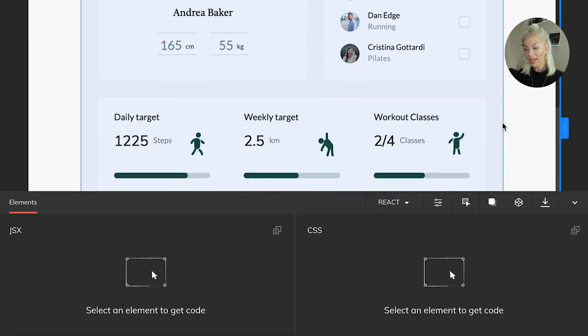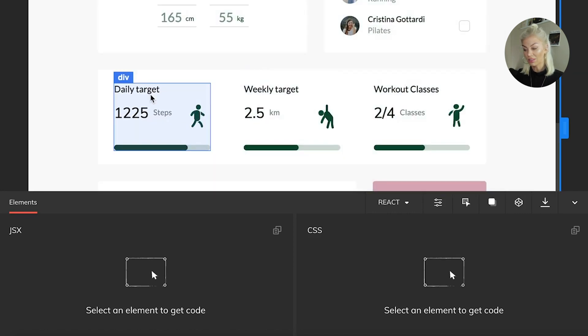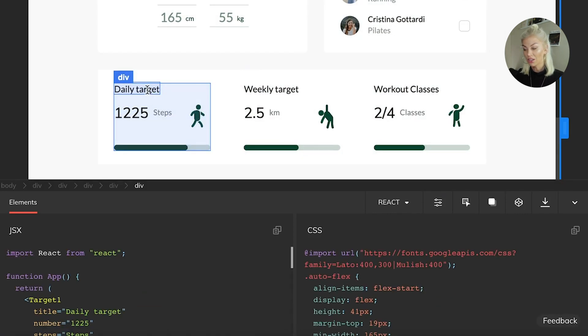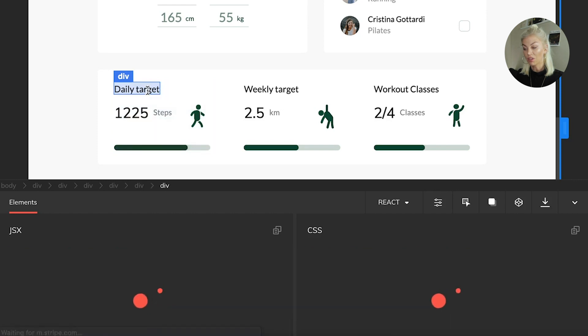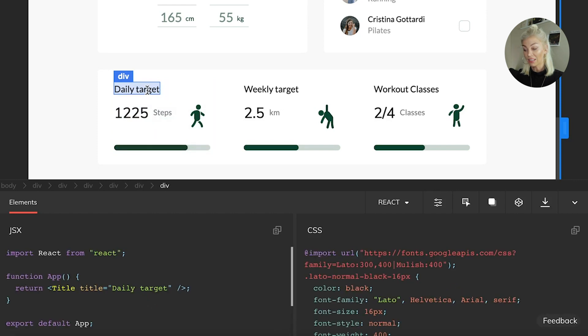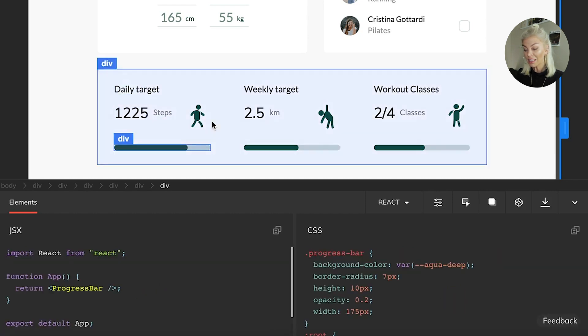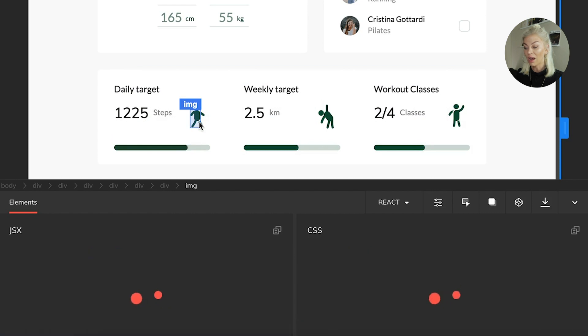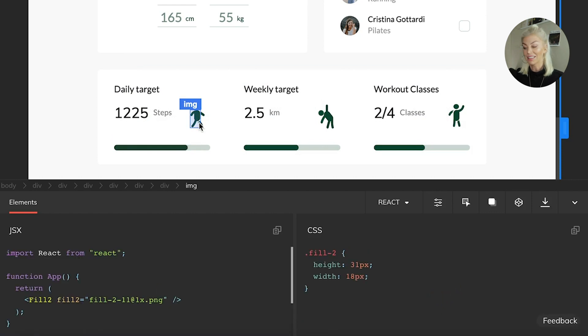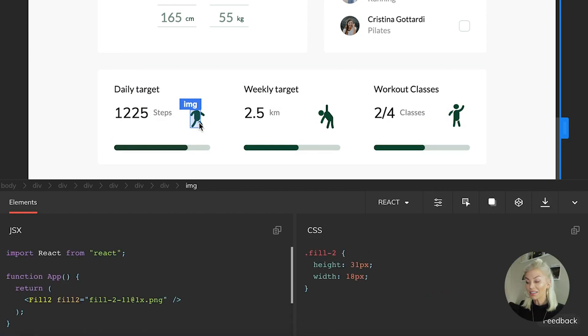If I go ahead and click on the daily target element right here, the div with the title of daily target, another div with the step count, another div with the status bar, and this image element right here. Well, you guessed it. Anima has converted all of that into JSX for us.